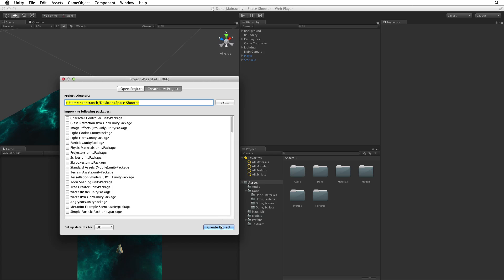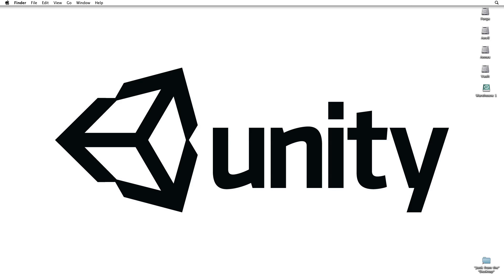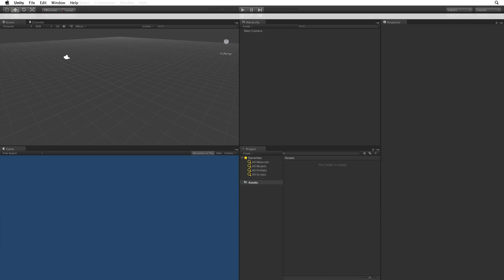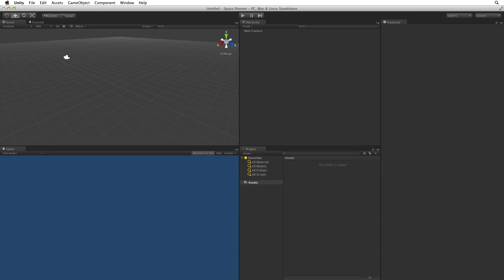Click on Create Project to create this new project. Unity will close the existing project, build the project files and open the new project in the editor. Now we are ready to go.